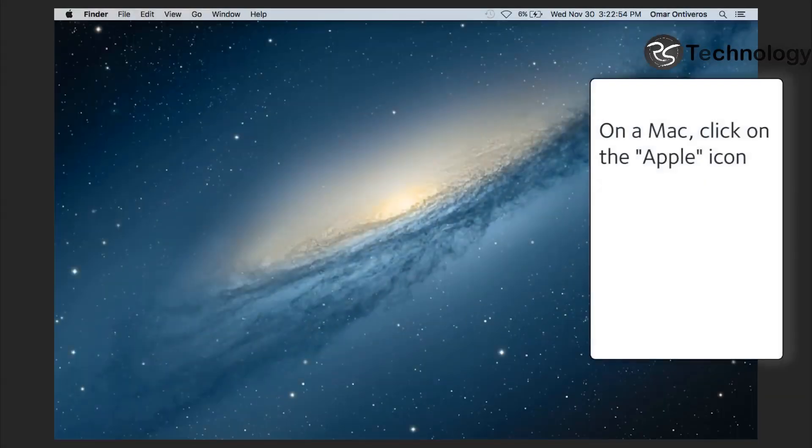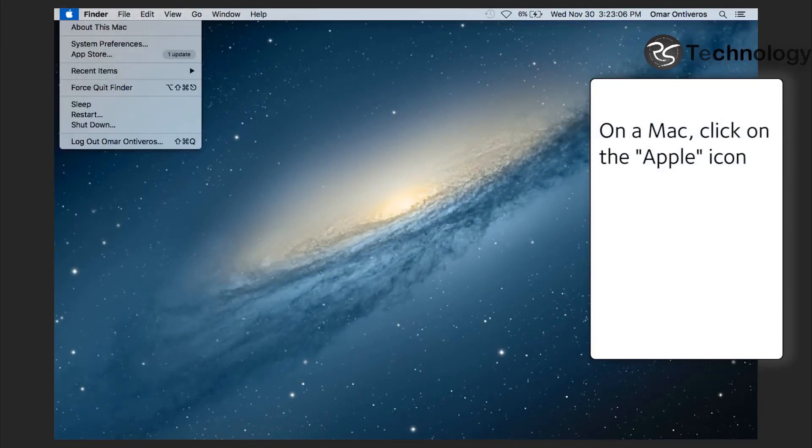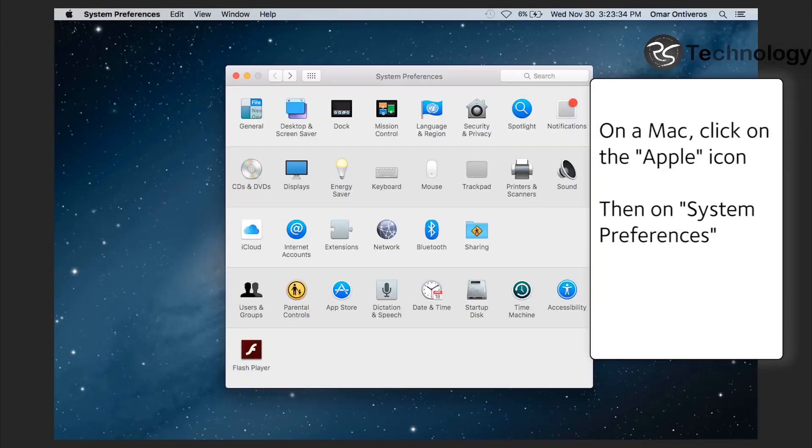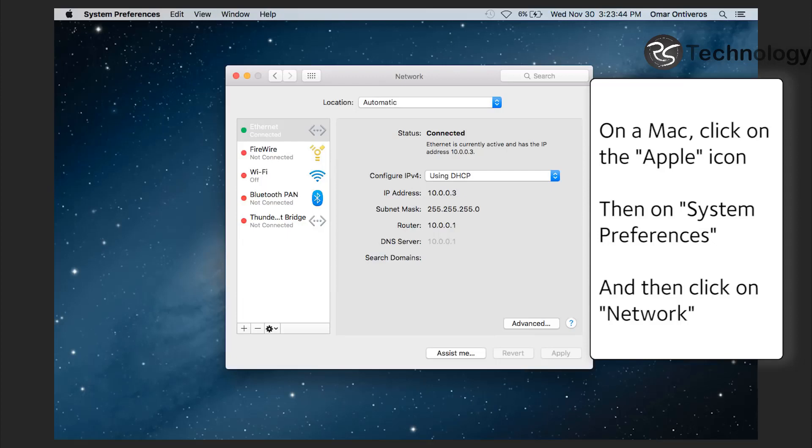On a Mac, click on the Apple icon and then click on System Preferences. And finally click on Network. There is the address.